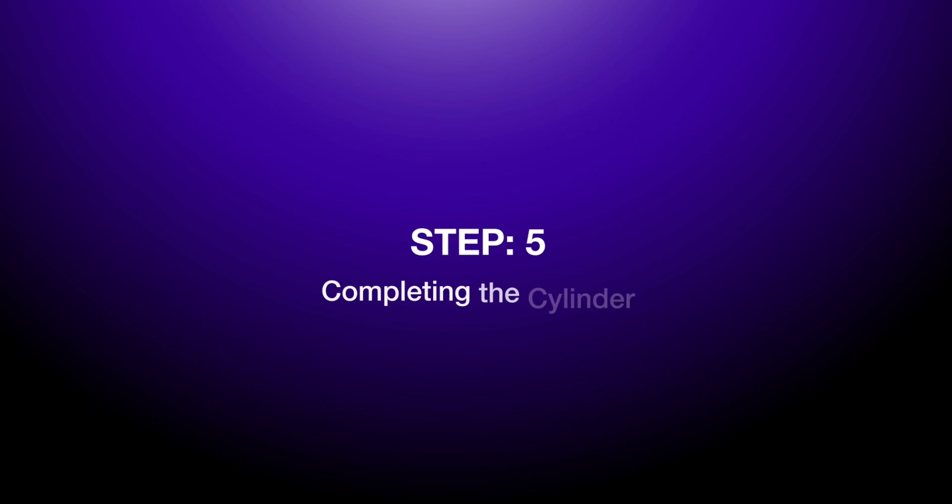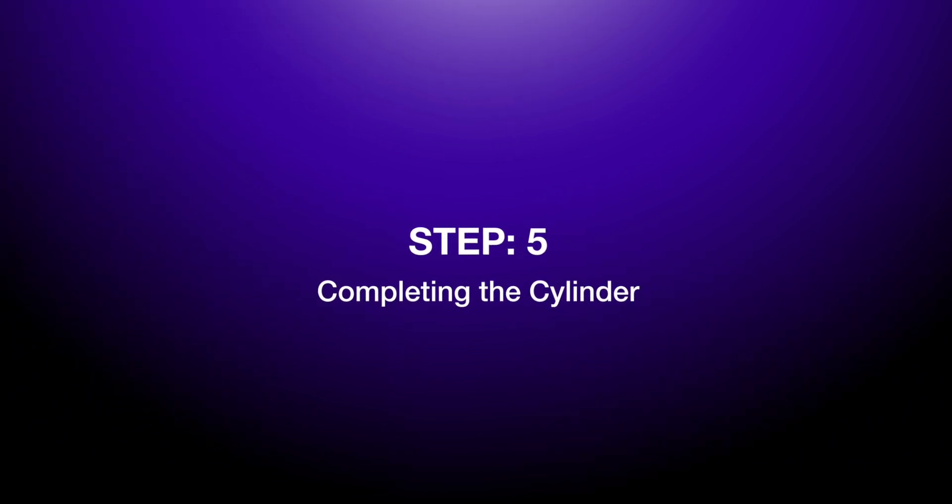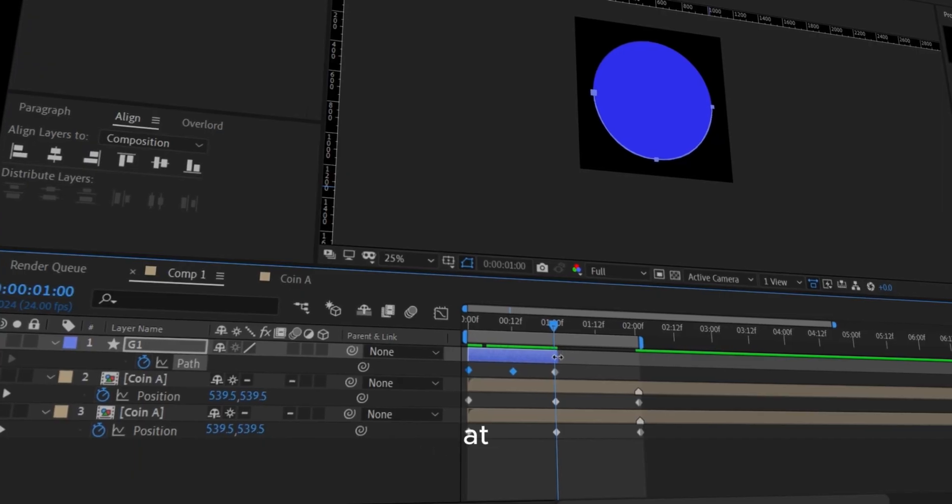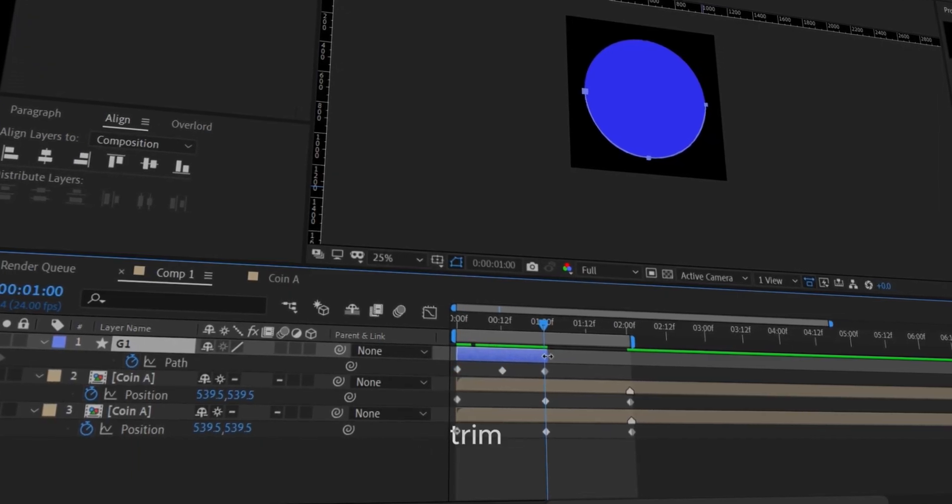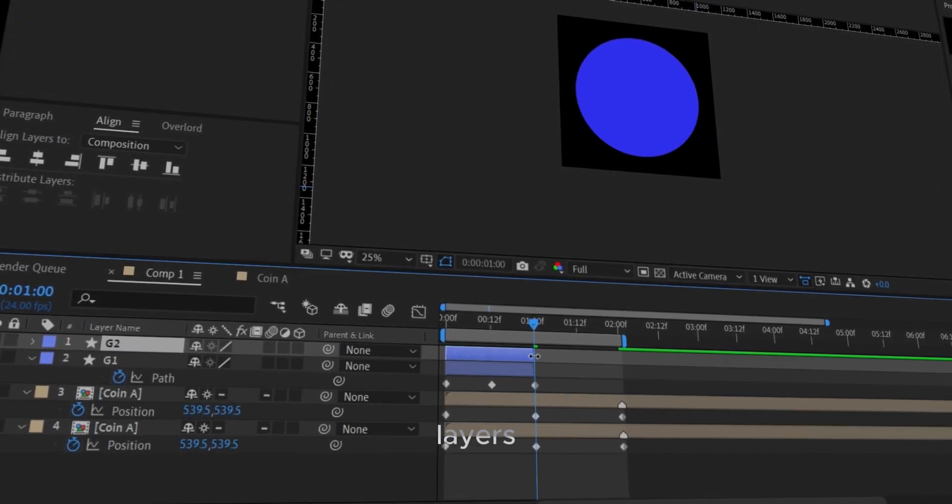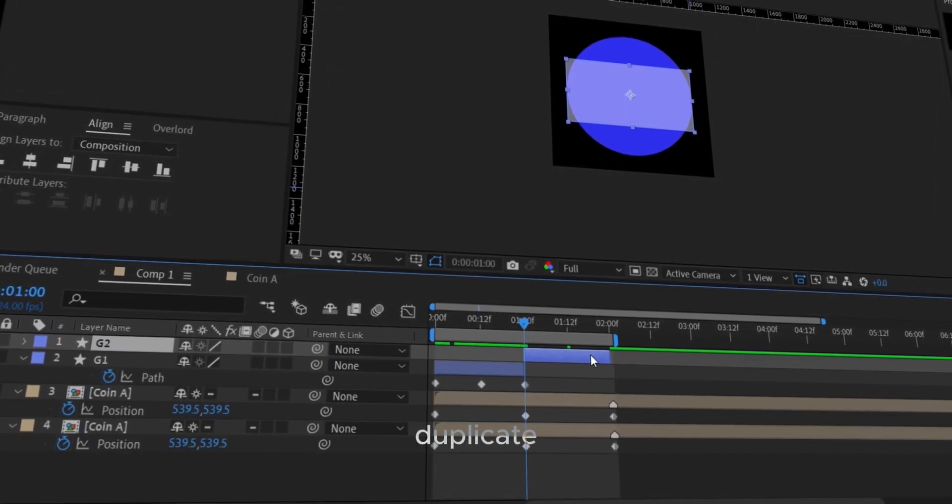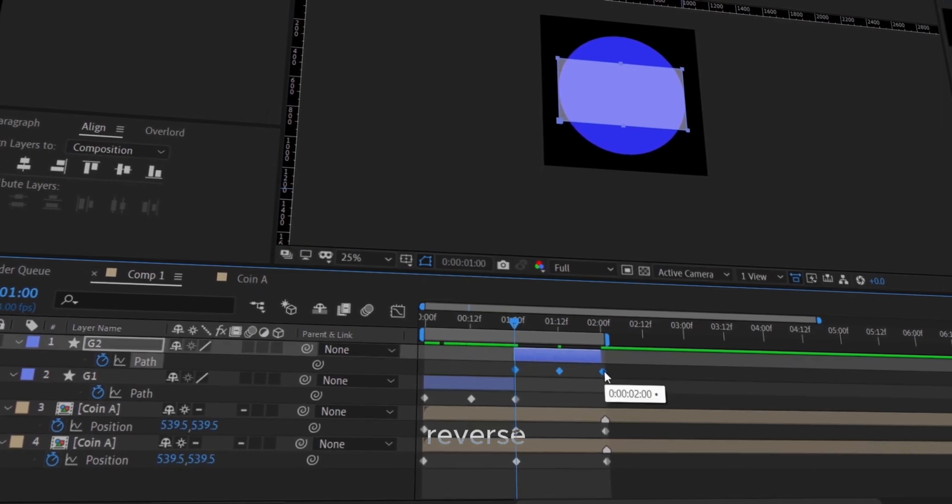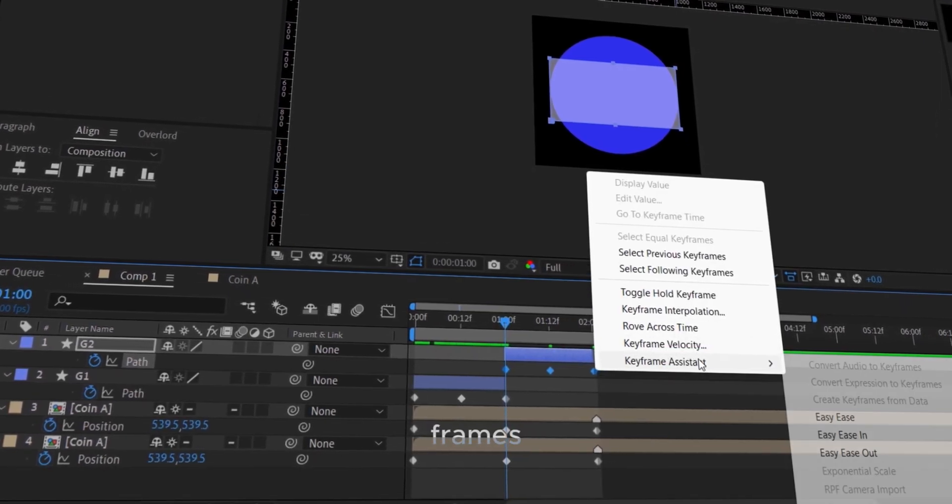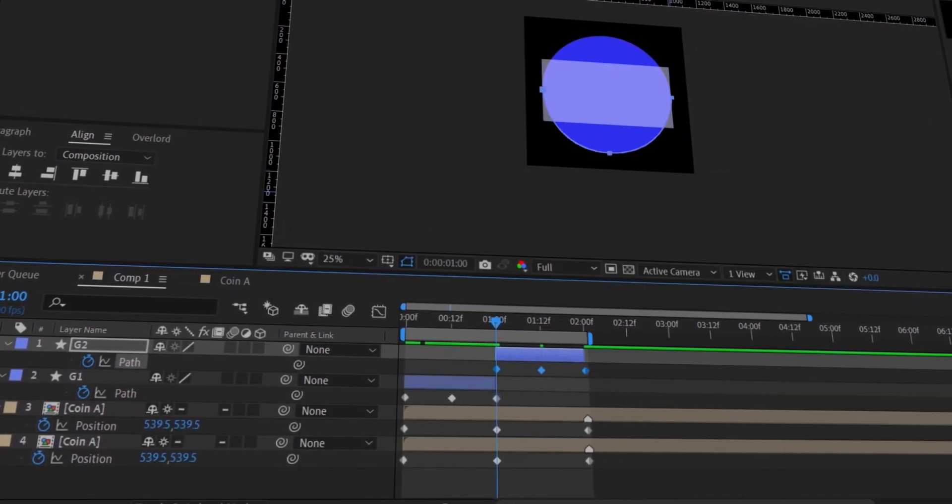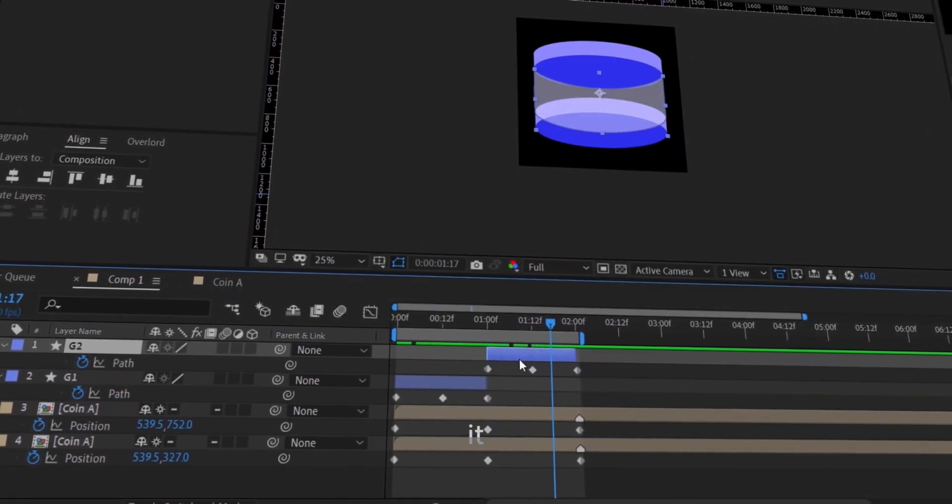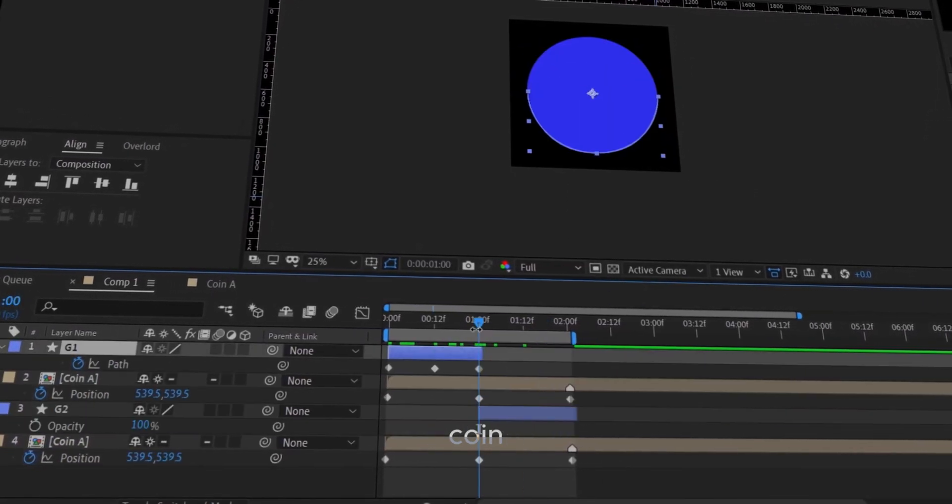Step 5: Completing the cylinder. At 1 second, trim the shape layer's duration. Duplicate it, reverse the keyframes, and place it beneath the bottom coin.